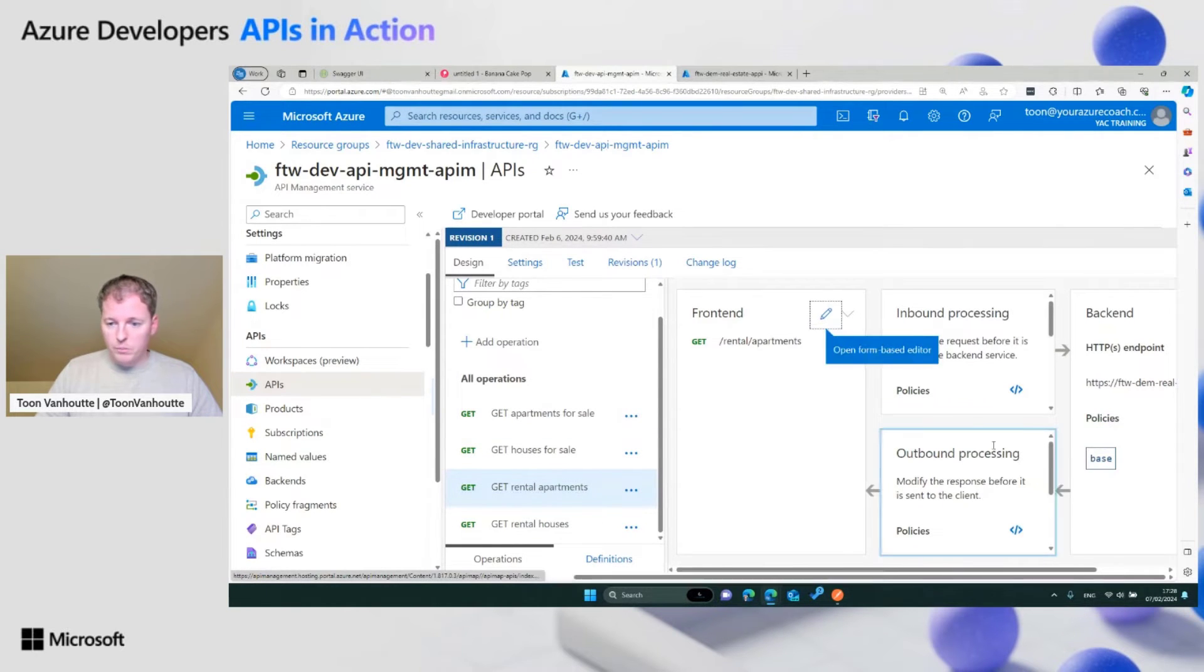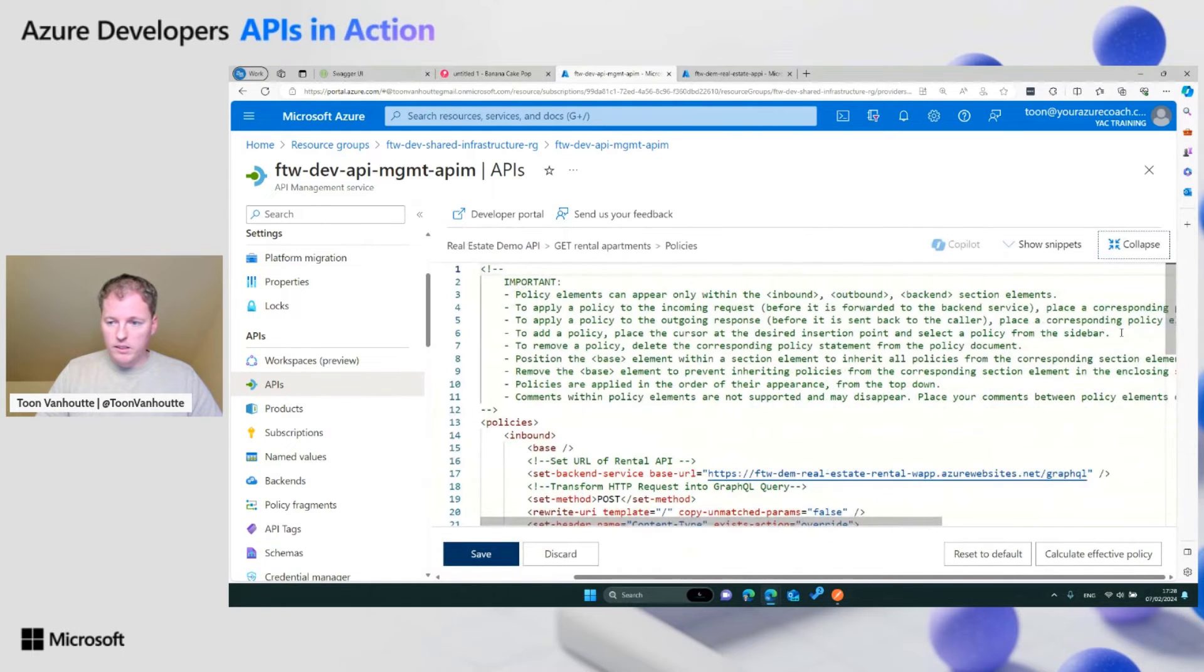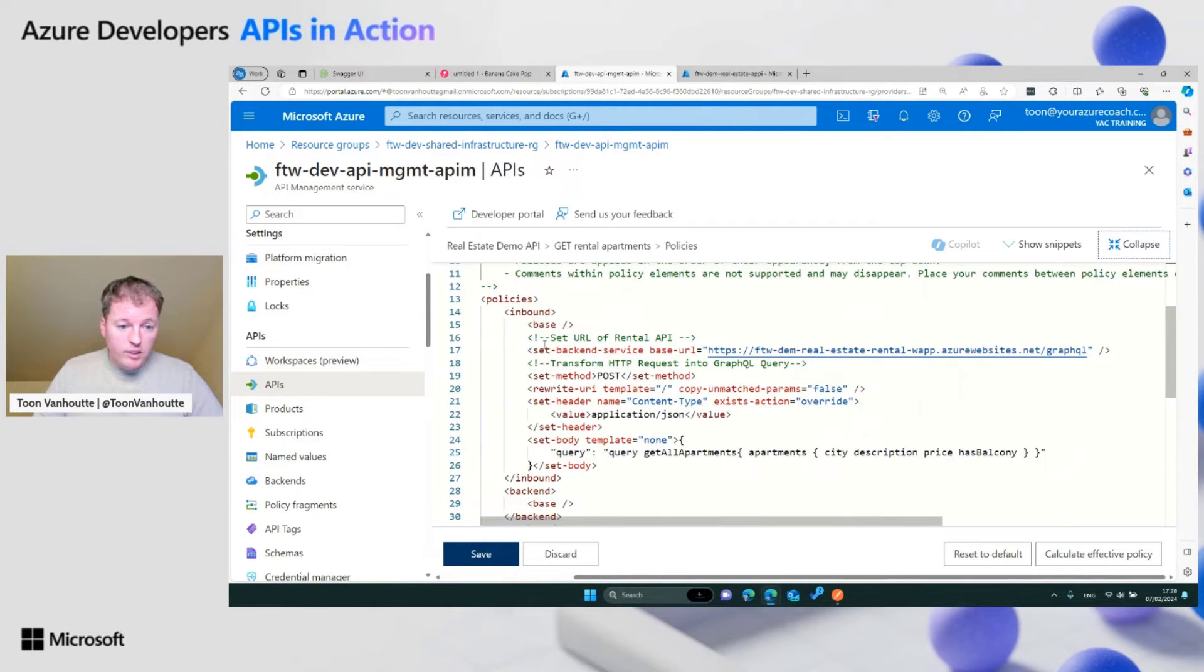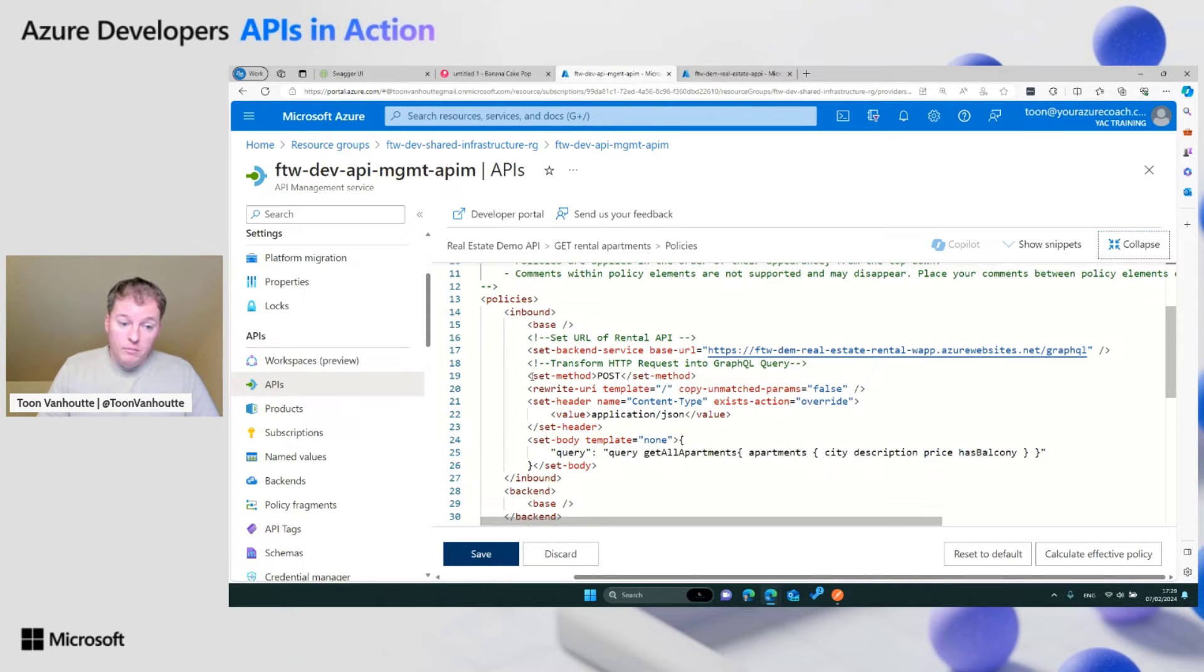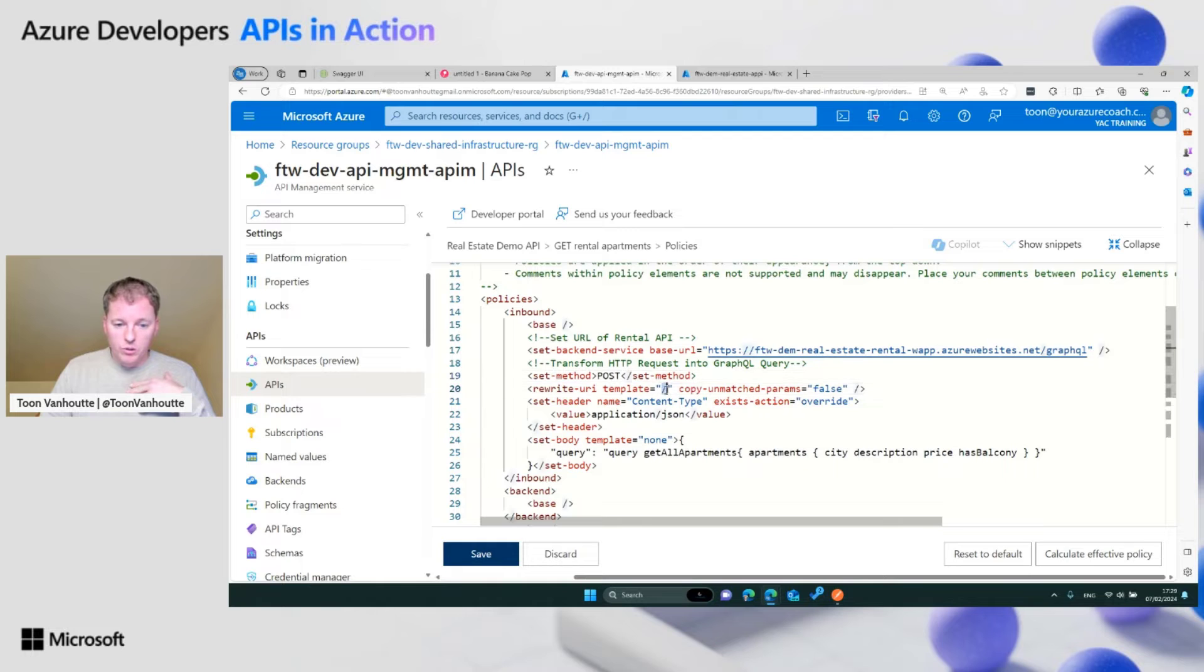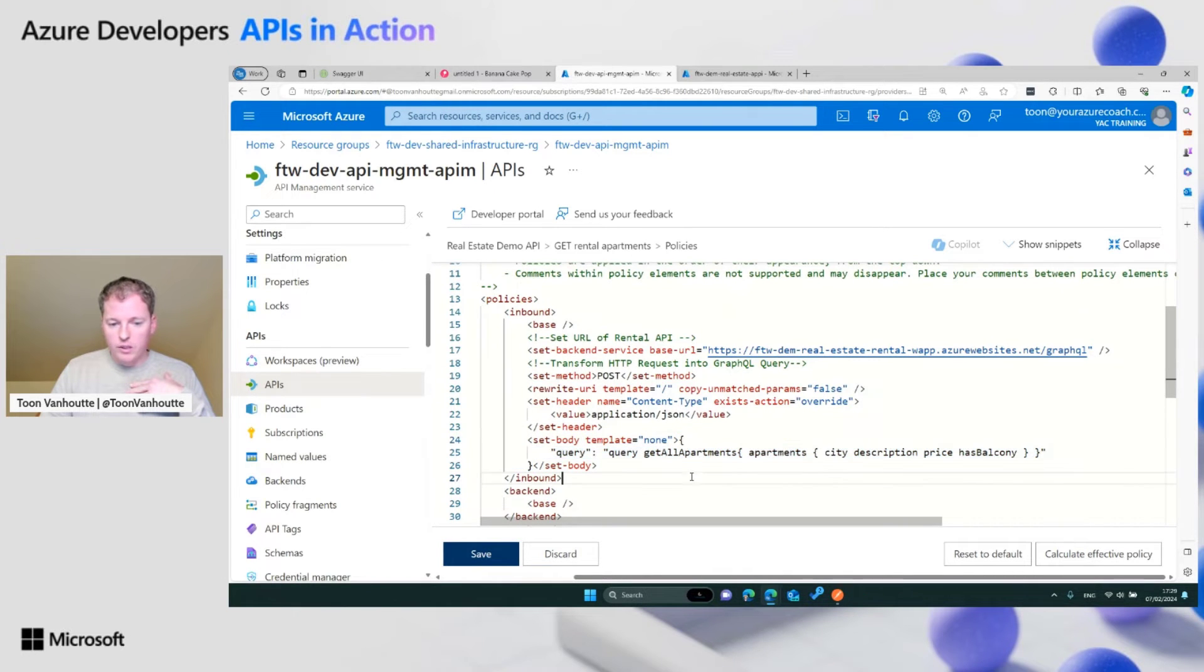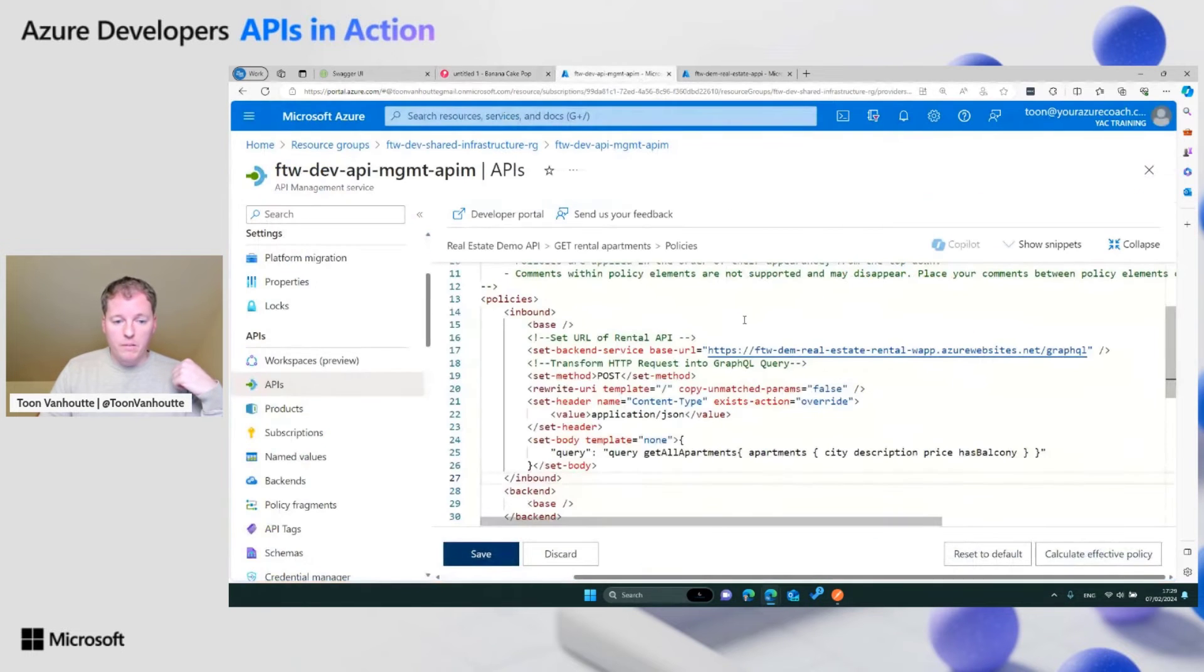To transform this GraphQL call into a RESTful interface, we're using Azure API management. I go to the rental apartments, open the policy, and we can see what we've done. On the request, the first thing I'm doing is redirecting to another URL. We want to go to the GraphQL API. Our operation is a get operation, but GraphQL is a post, so we transform the incoming request into a post. We set the content type to application JSON, and here in the body, we explicitly set our GraphQL query.